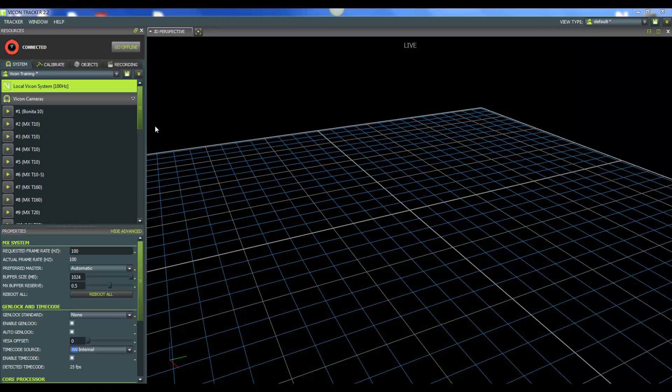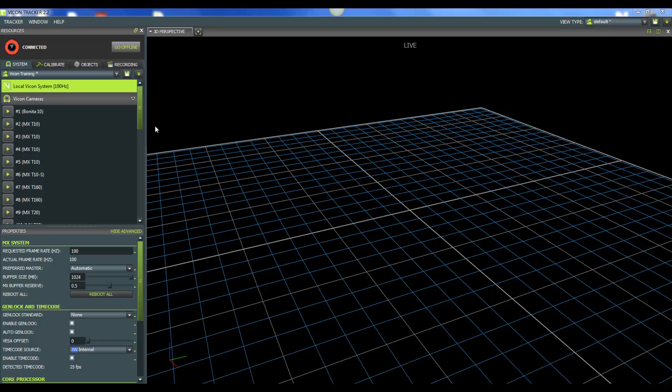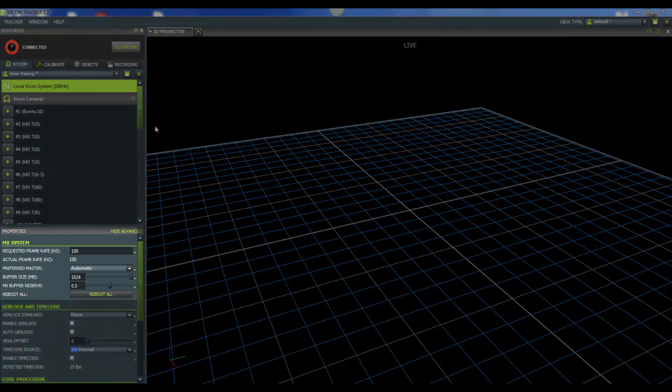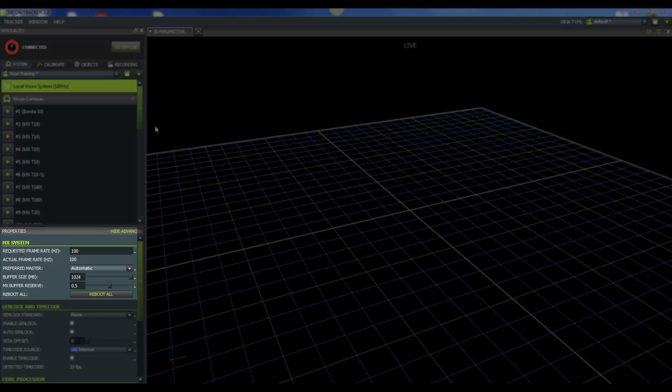We have positioned and focused our cameras. Let's go ahead and look at some of the properties within the tracker software that you might be interested in making some adjustments to. For this video, I currently have a Vanita and a T-Series connected together because the properties I'm going to go over are applicable to both cameras. So I've gone ahead and selected Local Vicon System in our Systems tab. Now let's go down and look at the properties below.